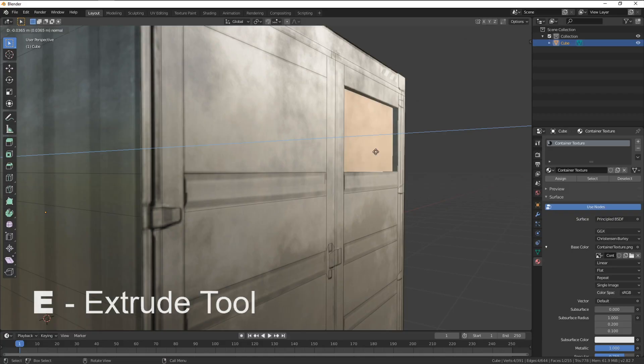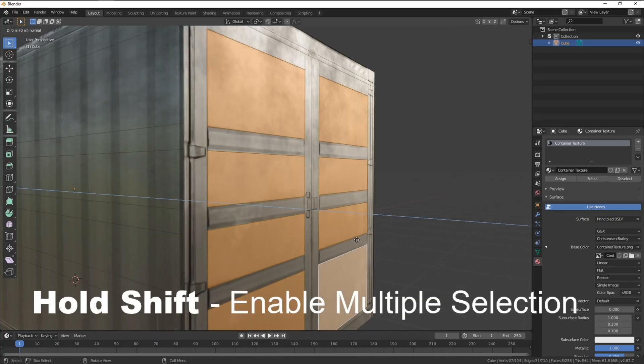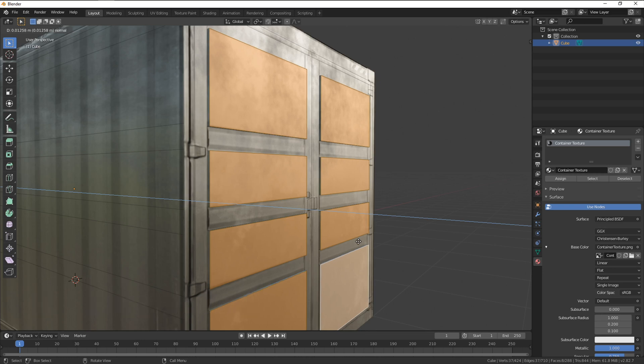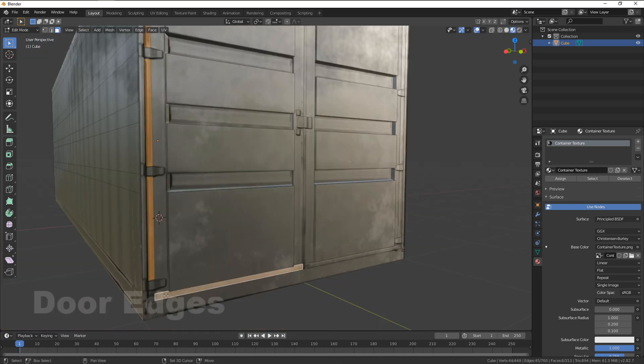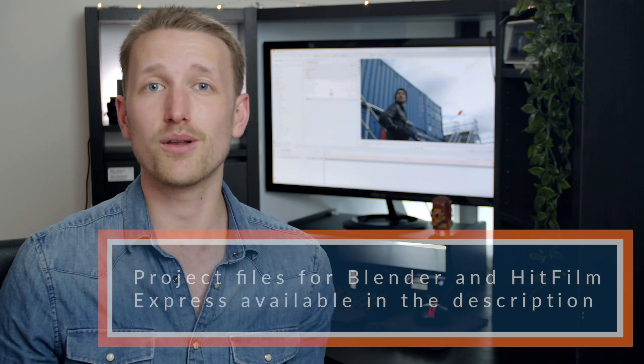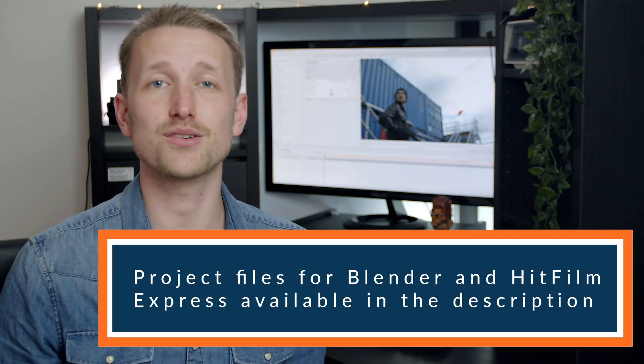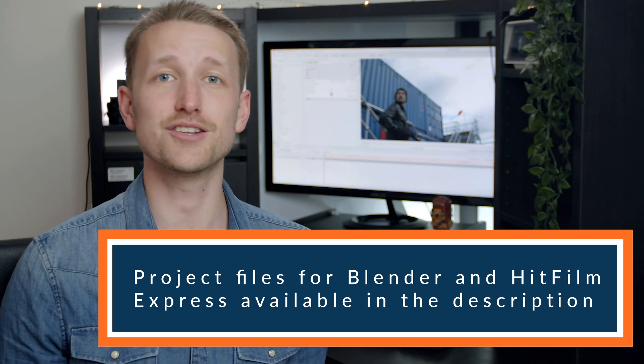Welcome back to our Blender to HitFilm Masterclass. In our last tutorial we had gone through the tools for adding depth and detail to our cargo container. We do recommend you going through those tutorials, but if you want to just jump into this one and follow along, the HitFilm and Blender files are down in the description.